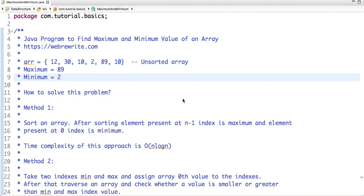Hello friends, in this tutorial we are going to write a Java program to find maximum and minimum value of an array. So we have an unsorted array and the maximum value present in this array is 89 and minimum value is 2.